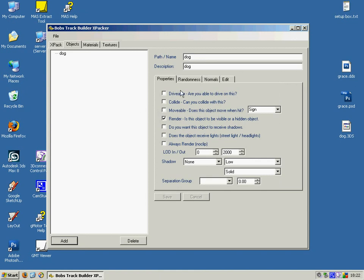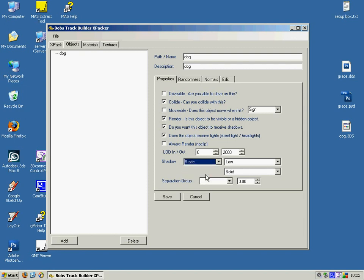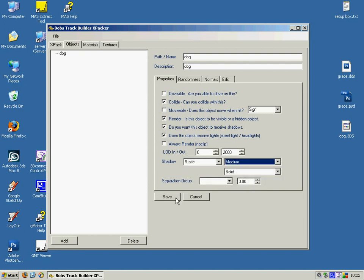And you can set various properties here like whether you can collide with the object, whether it's moveable, whether it receives shadows and so on. And you can play with that and see how it's set up.